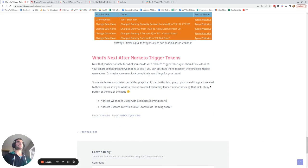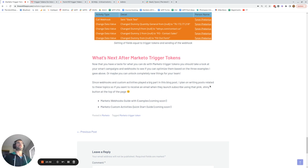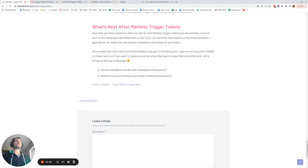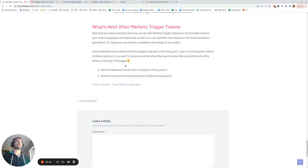Now that you know how to use Marketo trigger tokens, I encourage you to take a look at your smart campaigns and webhooks to see if you could optimize them and reduce the number of smart campaigns by using trigger tokens. Or if you've got custom activities, maybe you could unlock some totally new functionality by extracting field values from those activities. I'll be writing blog posts on webhooks and custom activities soon, so subscribe on YouTube or on the blog to be notified when those launch.